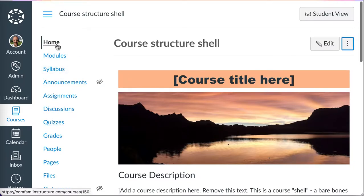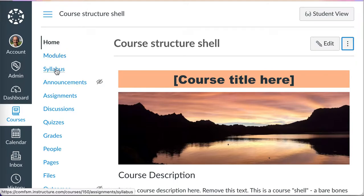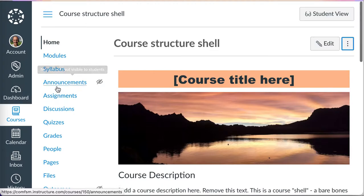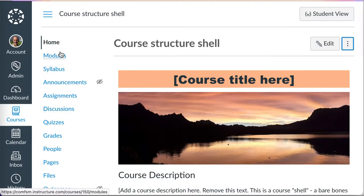The course structure shell has a setup of home, followed by modules, syllabus, announcements, assignments, discussions. That order can be customized.